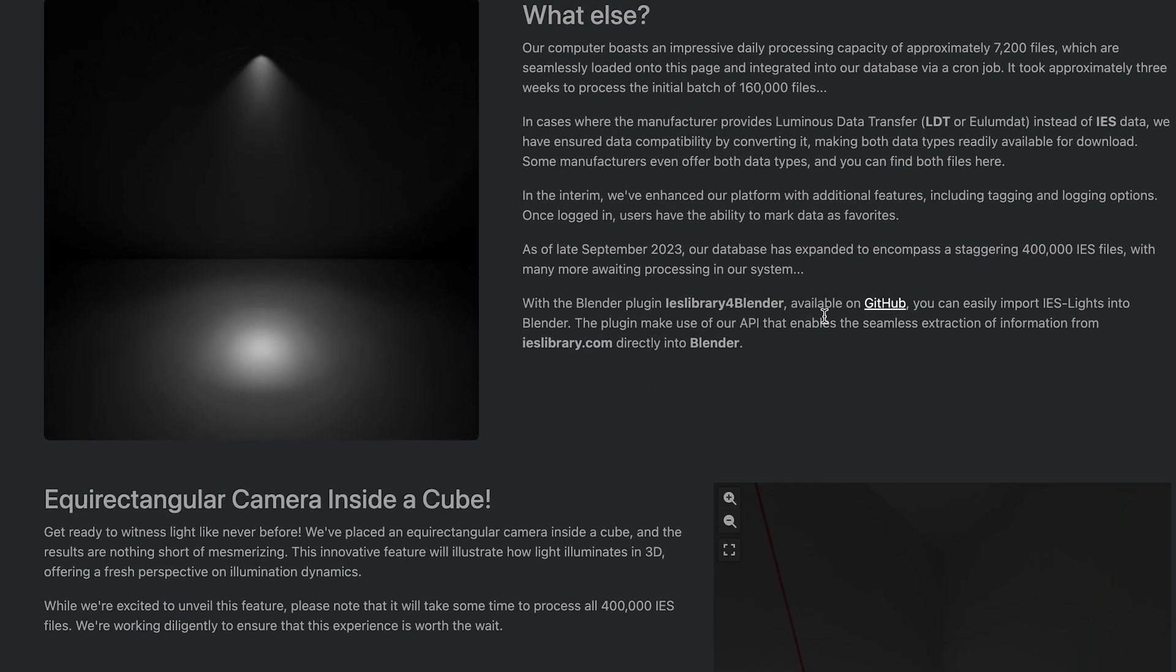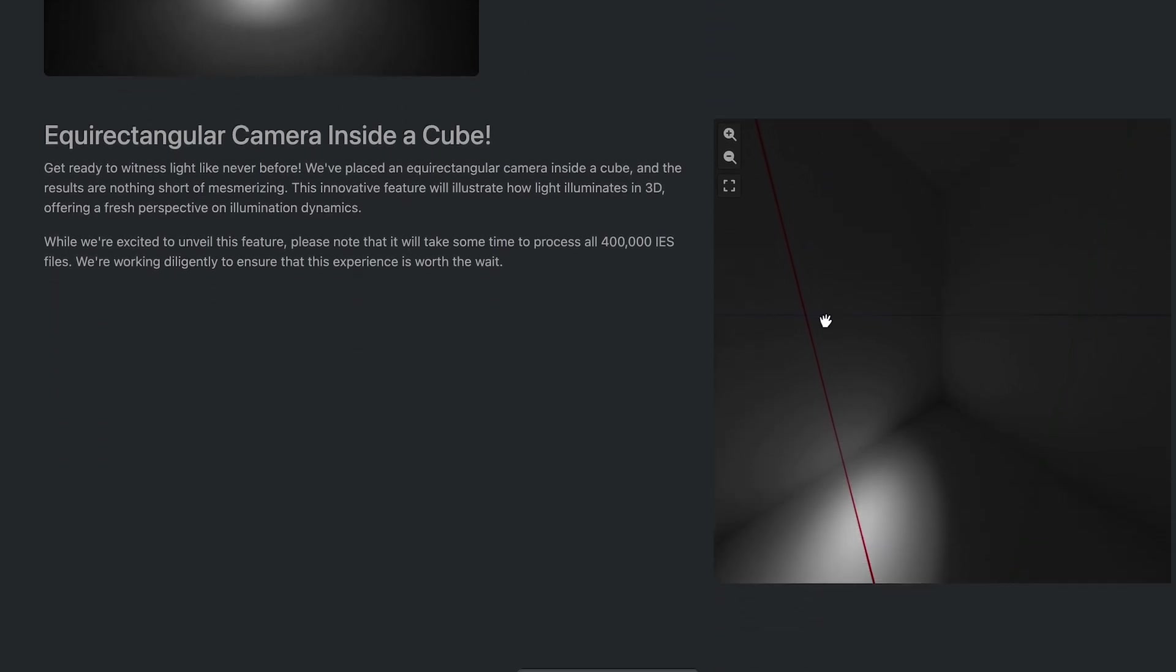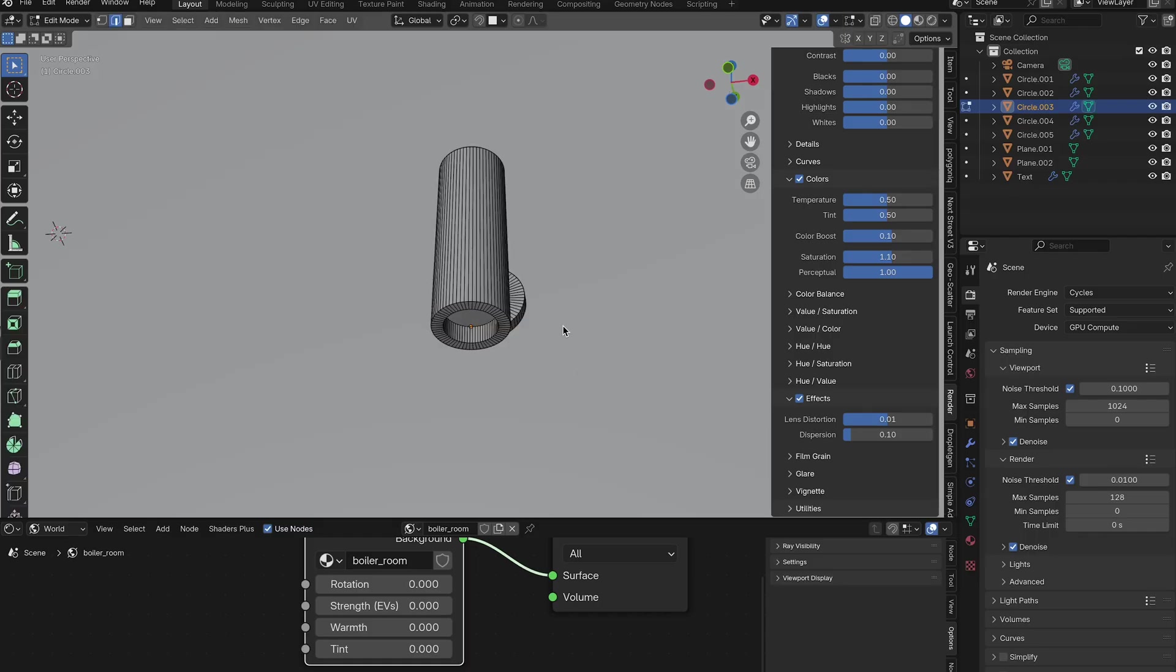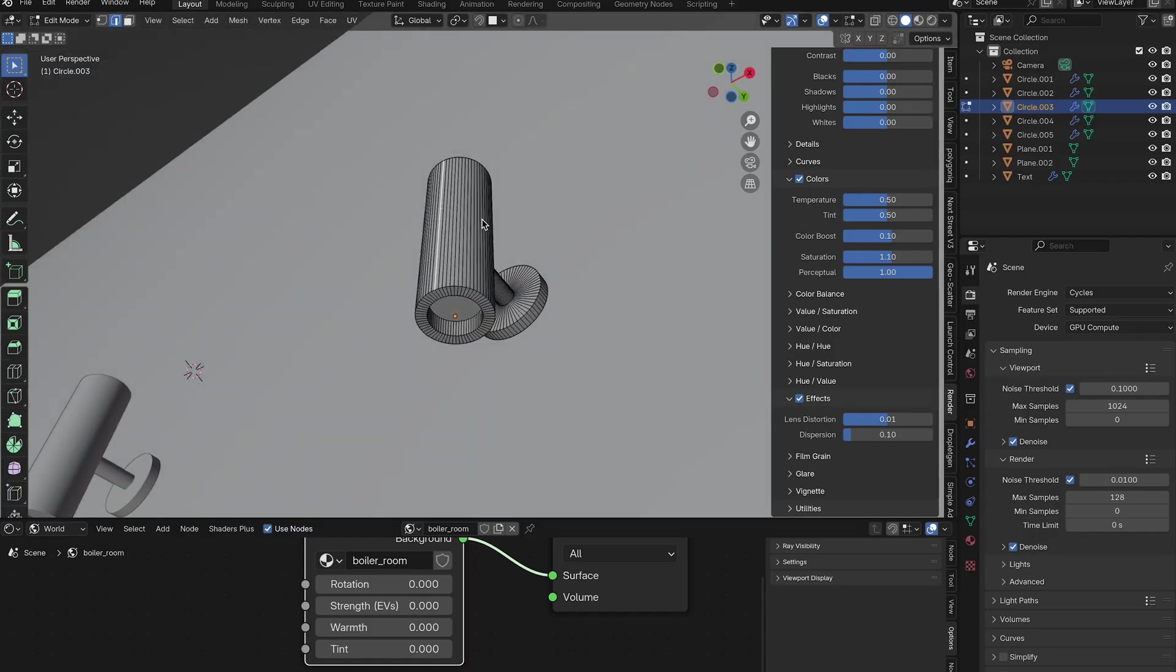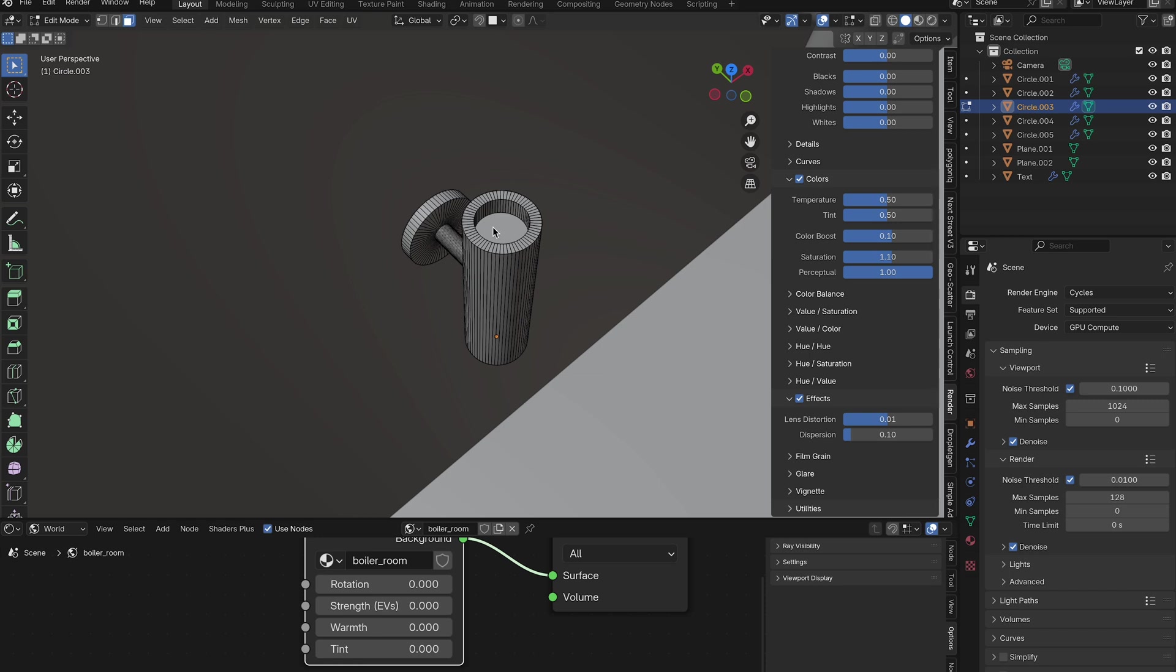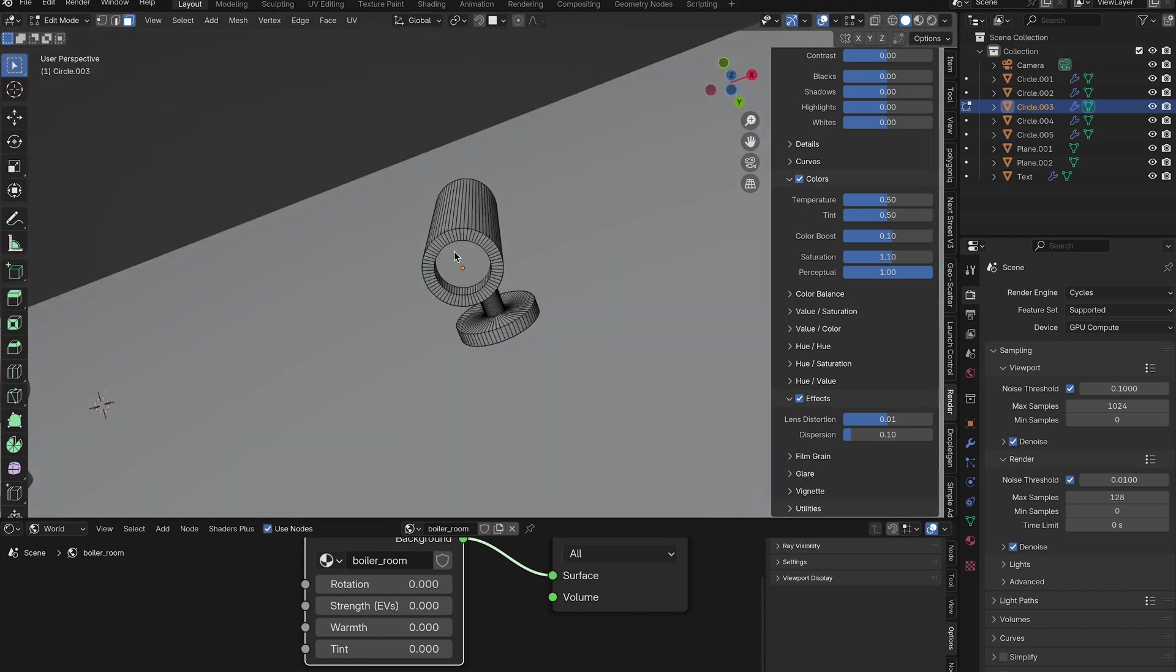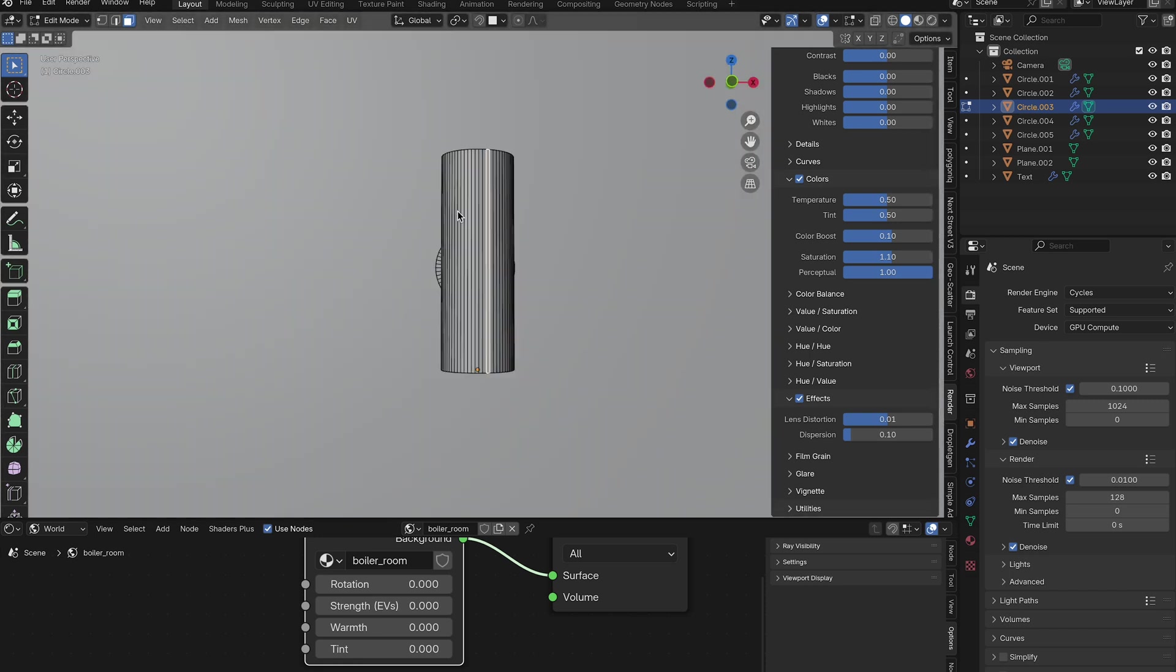And you can actually use IES light files in Blender and I'll even link a website that has some in the description here. But sometimes you just need that aesthetically pleasing beam pattern from a light and it doesn't actually have to match perfectly to a real life light. And it's especially common that you might need that from a mesh light, which you just can't do because mesh lights are just an emissive surface, but you actually can.